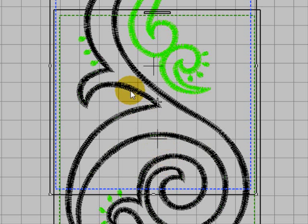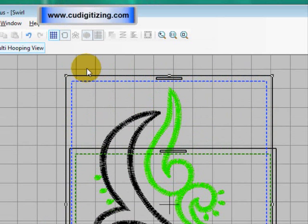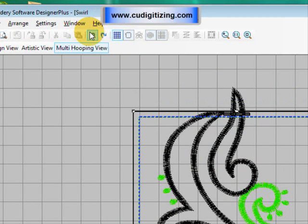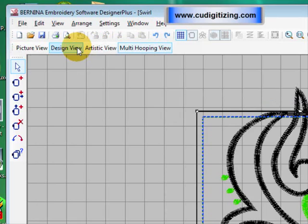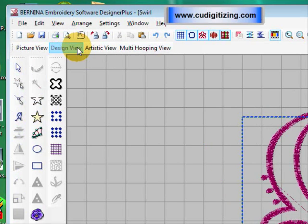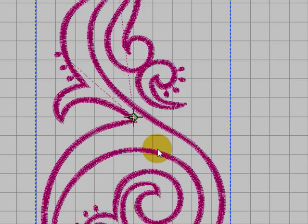So let's just undo so that we've got everything back in the centered hoop and go back to design view. And you can see now we've got a multi-hooping hoop there but that's all right, it clearly shows the stitch out area.